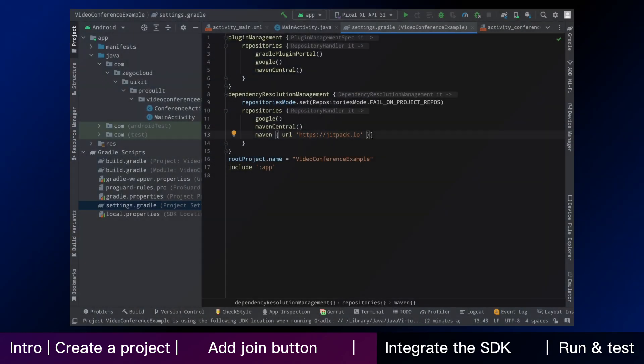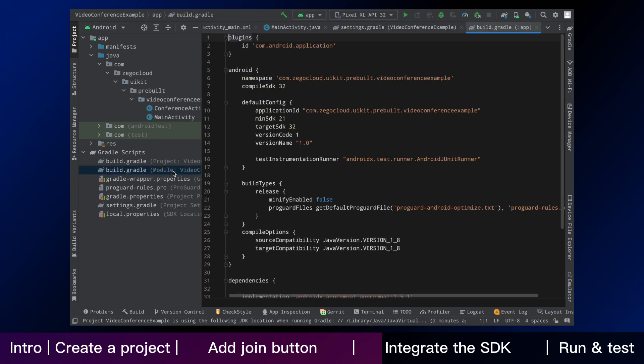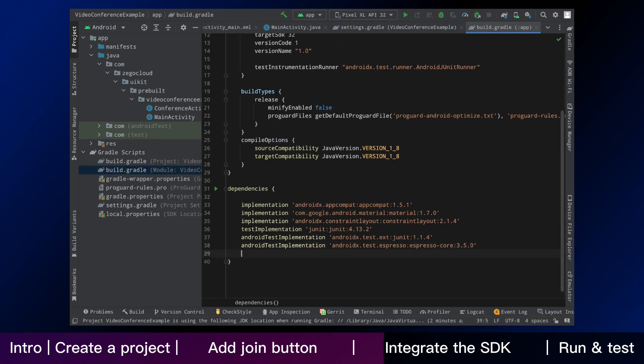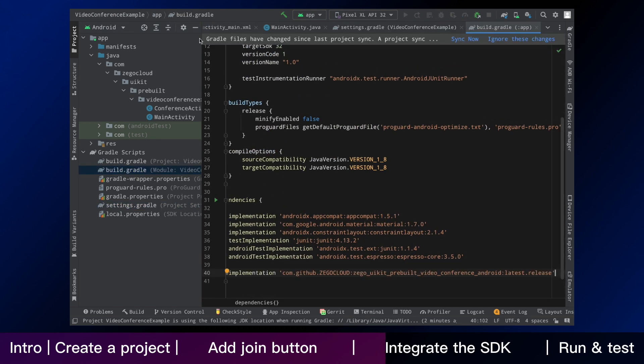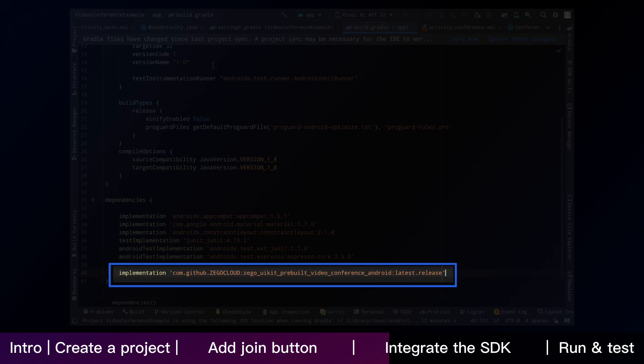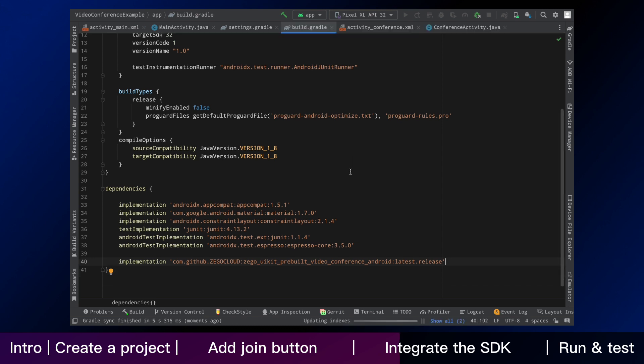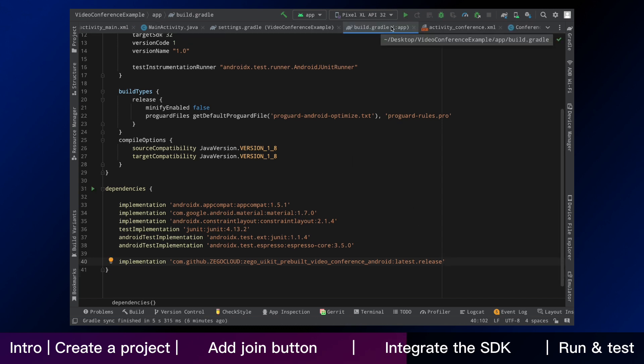The second step is to modify your build gradle file. Select the file and add dependency here. Then the SDK starts to download after we click sync project with gradle files. Now it has been built successfully and it is ready to run.